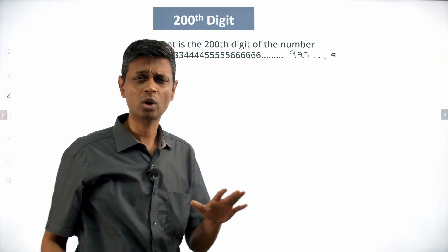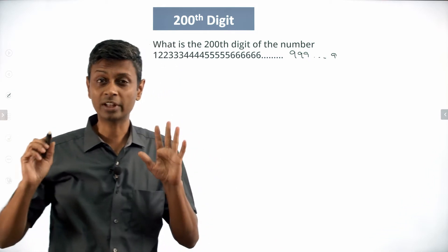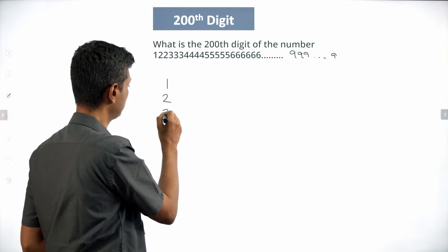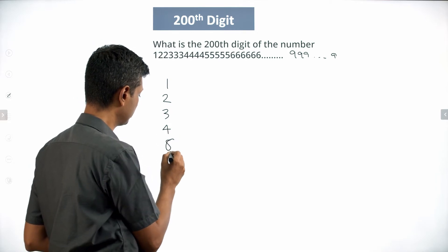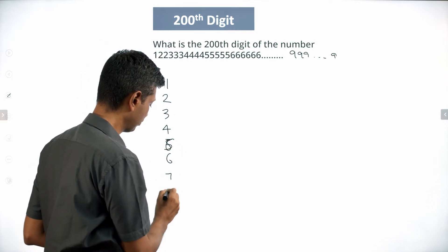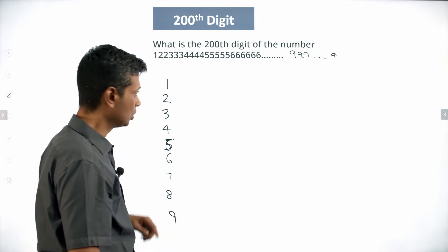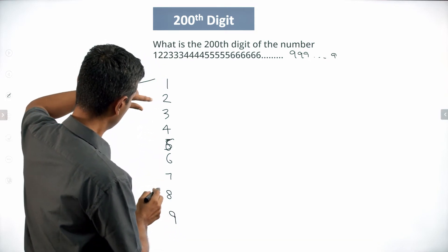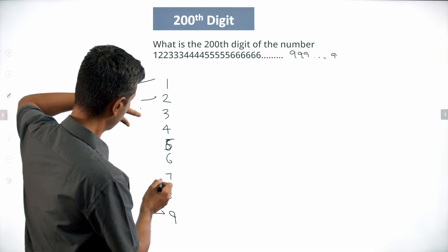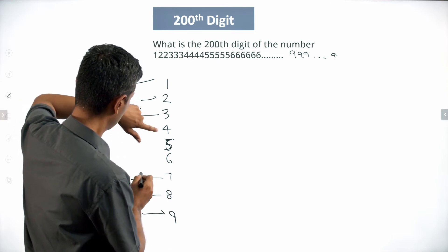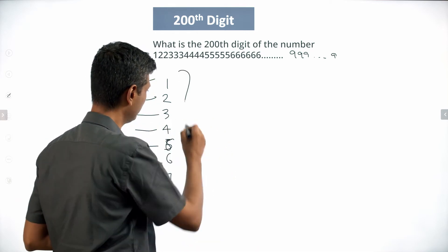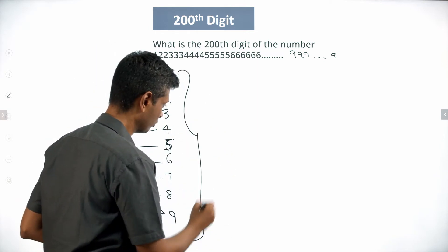Till nine 9s come in, we are going to count all the digits till that point. How many digits will there be? It will be 1 plus 2 plus 3 plus 4 plus 5 plus 6 plus 7 plus 8 plus 9. 1 plus 9 is 10, 2 plus 8 is 10, 3 plus 7 is 10, 4 plus 6 is 10, and 5 is standalone. Adding all this, we get 45.